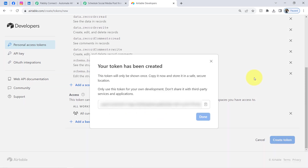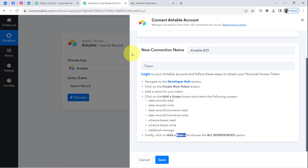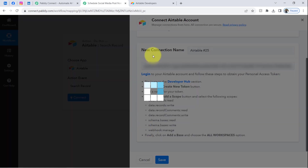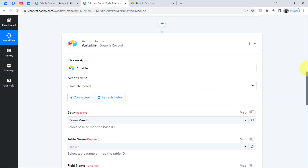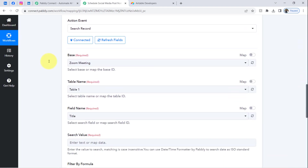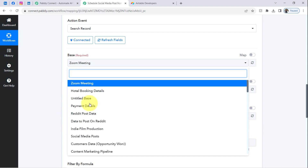Click the 'Create Token' button and you will get a token. Copy it, come back to Pabbly Connect, and paste it in the token field. In this way you can connect your Airtable account with Pabbly Connect very easily. Once connected, all the bases available inside your Airtable account will become visible here. The name of my current base is 'Social Media Post.'